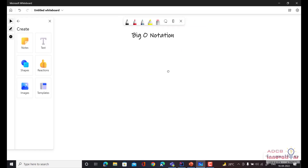Hi everyone, I am Shubham Garg and welcome back to the lecture series of Java and data structures and algorithms using Java. So in today's lecture, we are going to have a look at big O notation.